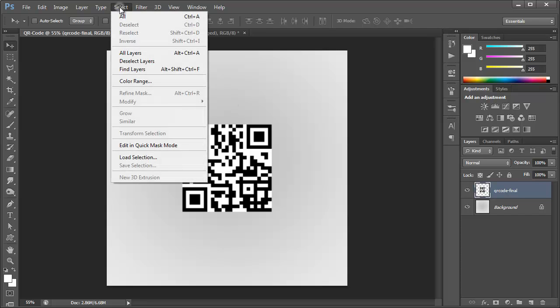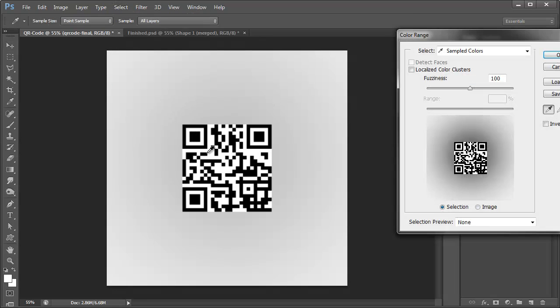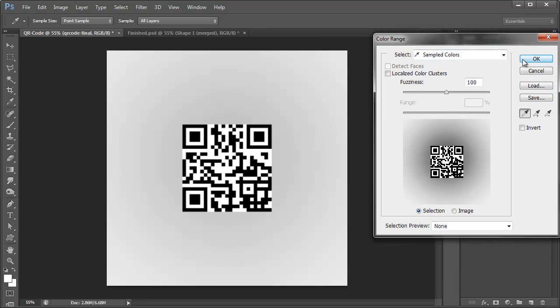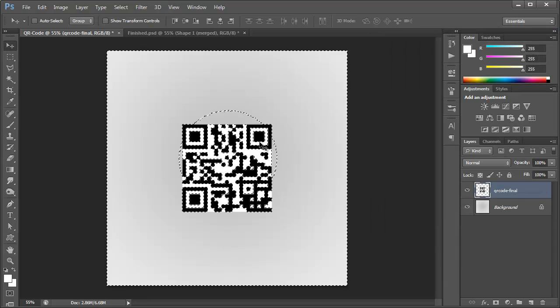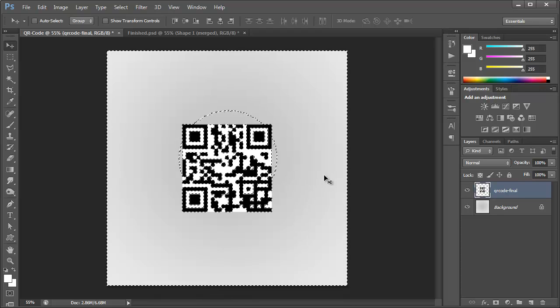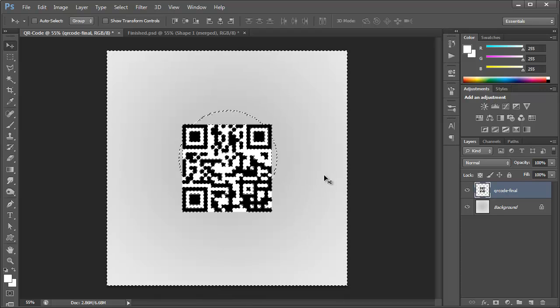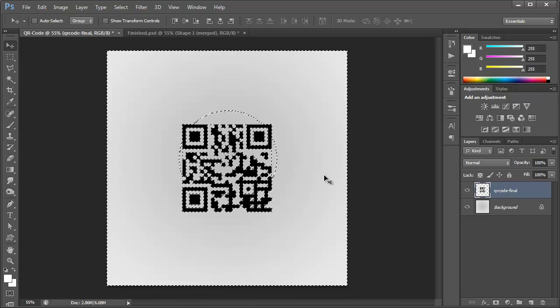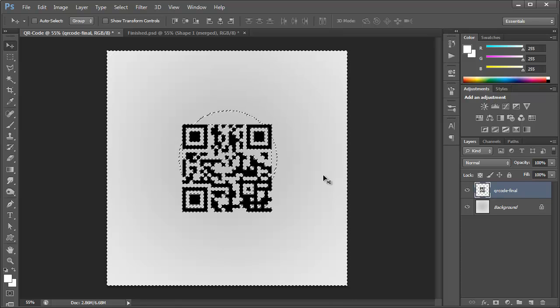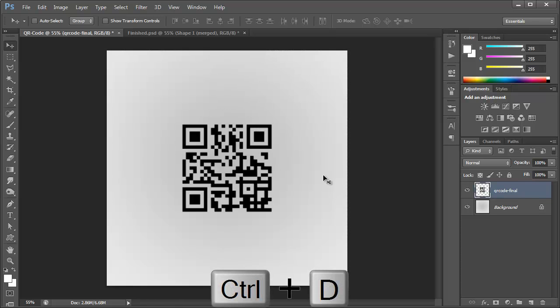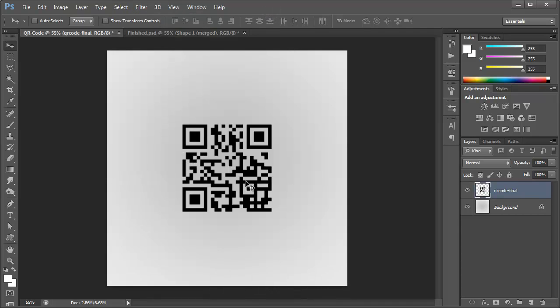Now we're going to go to select color range and we're going to select the white here. And with the fuzziness at 100, we're going to click OK and that'll select all the white within the image. I'm just going to simply hit delete and that'll delete all the white. Now I can hit control or command D to deselect, to deselect your selection.